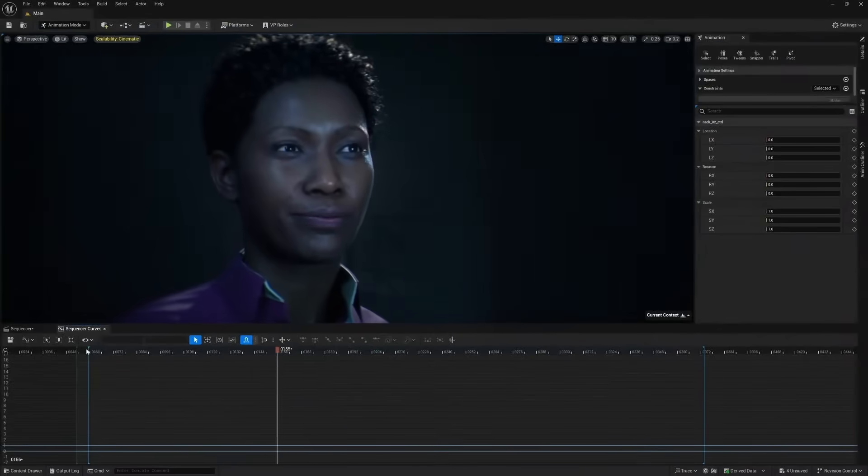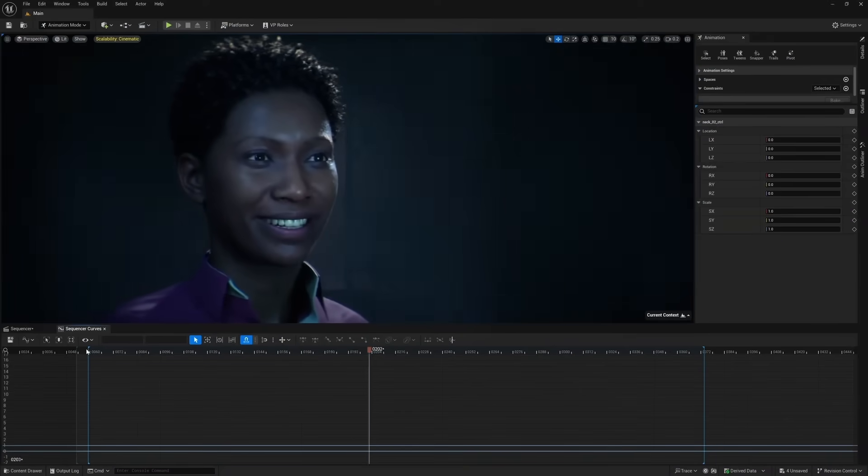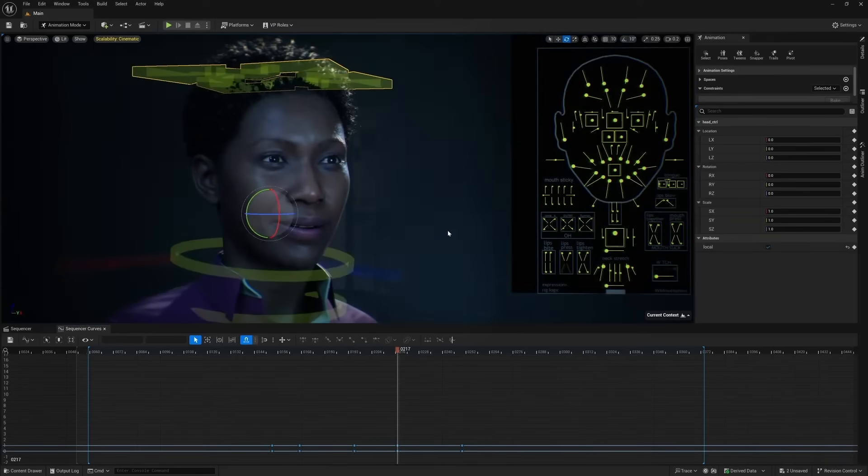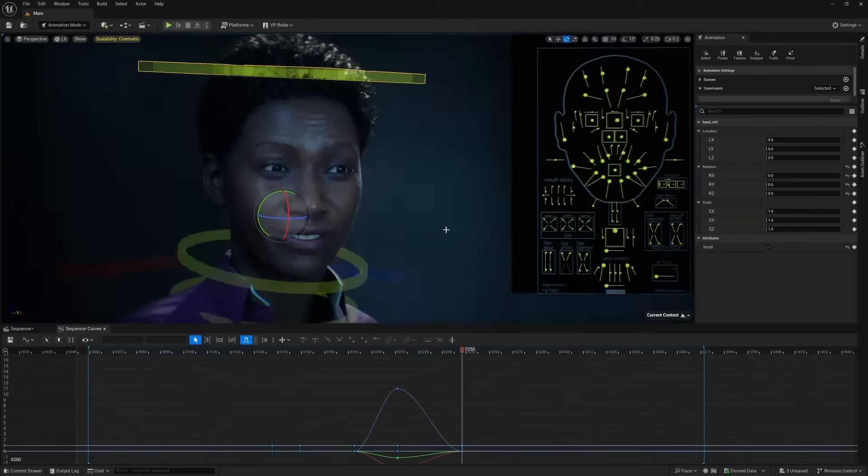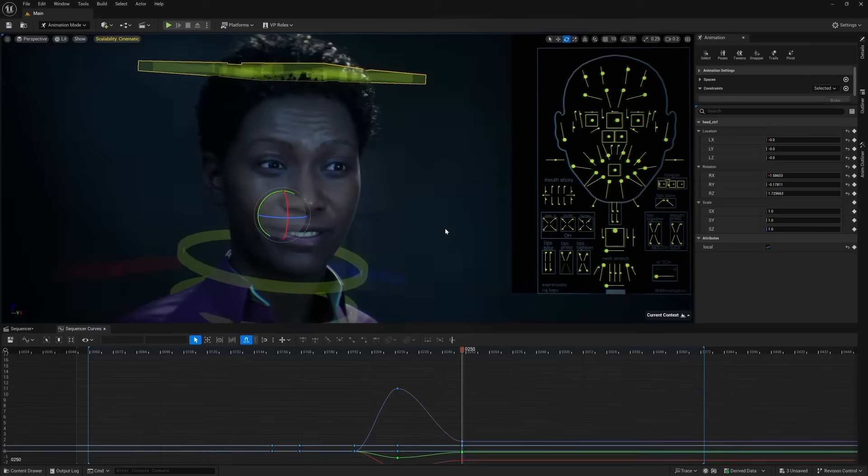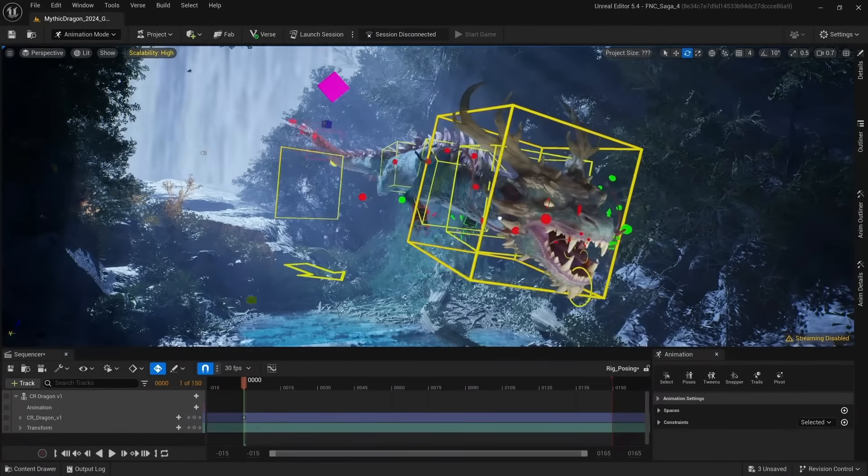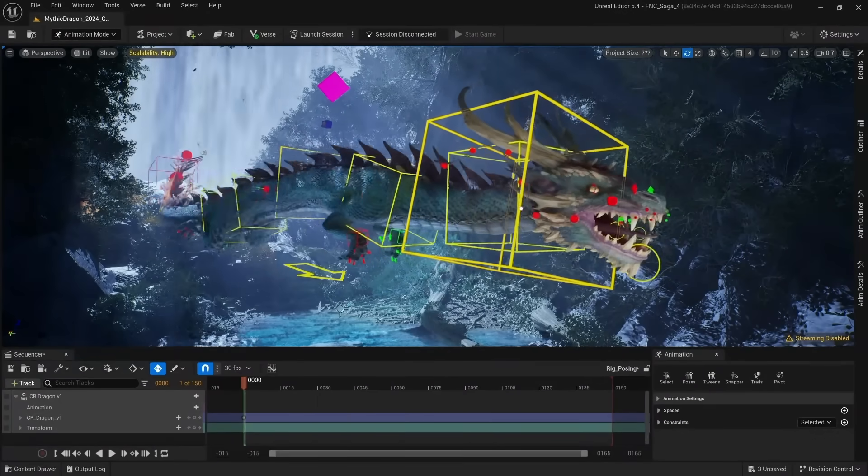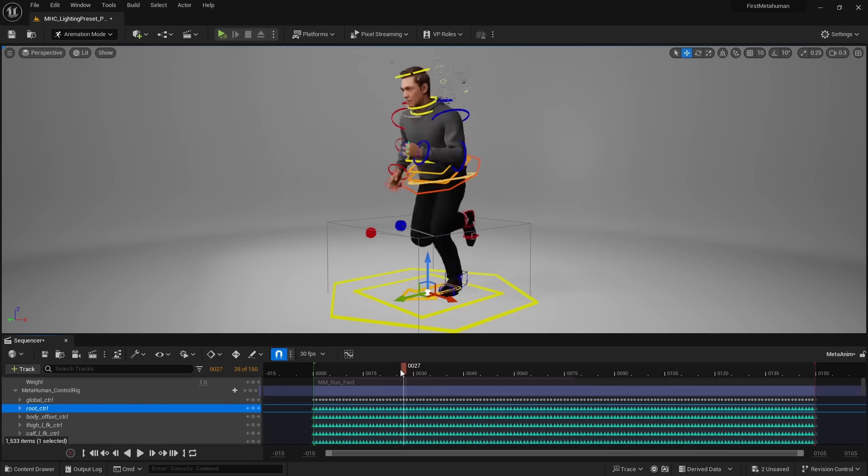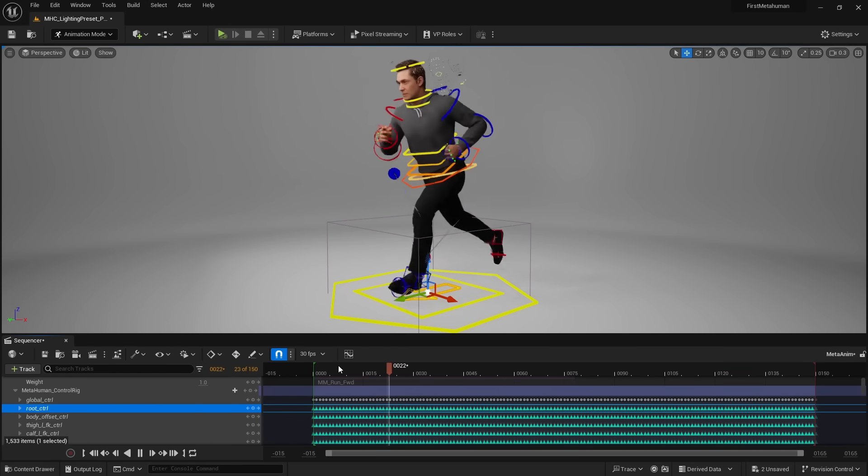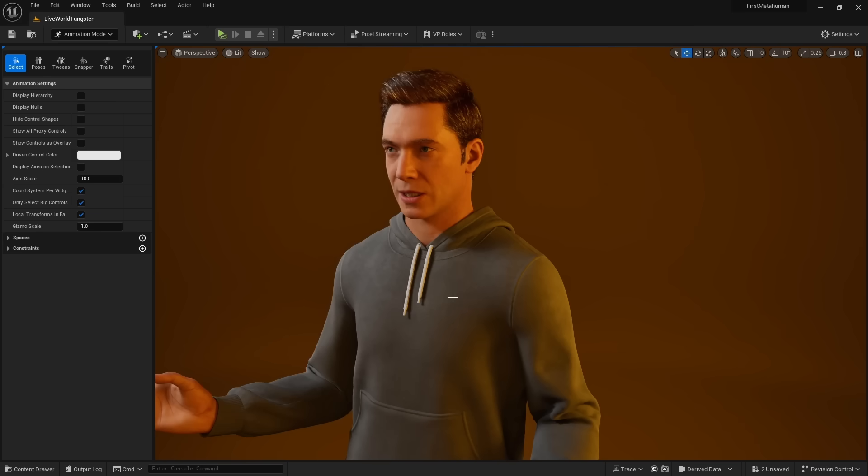Motion design isn't the only animation feature to get improvements. In 5.4, creating animatable characters is now easier than ever with modular control rigs. To animate 3D characters, we first need a rig. Rigs are artist-friendly controls that make common tasks easier.